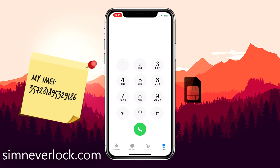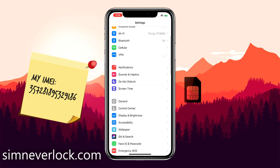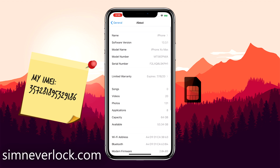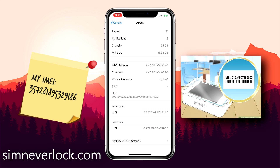The easiest way is to open up the dialer and dial star pound zero six pound. This will show the IMEI number on your screen. Another way to find the IMEI number is to open the settings menu, go to general, and under the about tab you will find the IMEI number listed. You can also find the IMEI number on the SIM tray slot on the iPhone itself or on the back of the factory box.